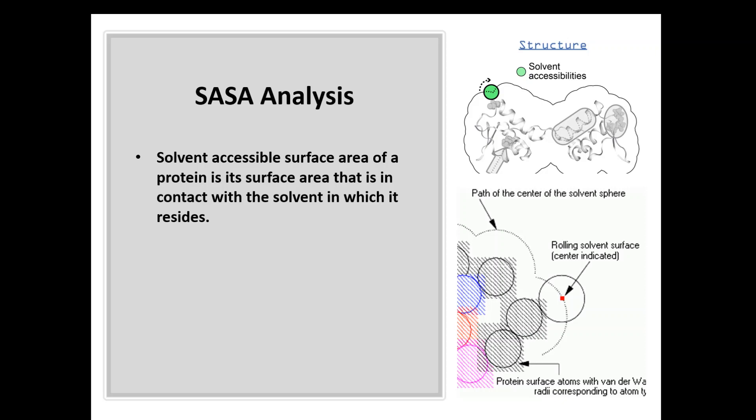Hi everyone and welcome to the VMD crash course for beginners. Today we're going to learn how to calculate the solvent accessible surface area of a protein trajectory resulted from a molecular dynamics simulation using VMD.